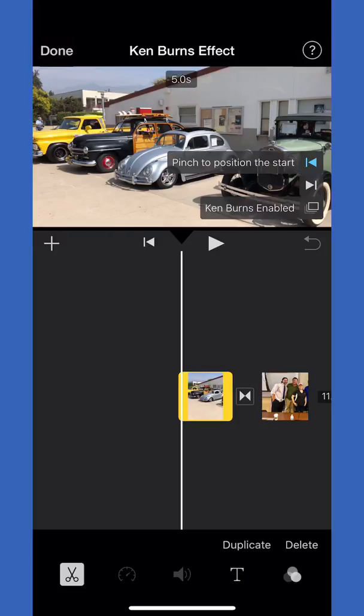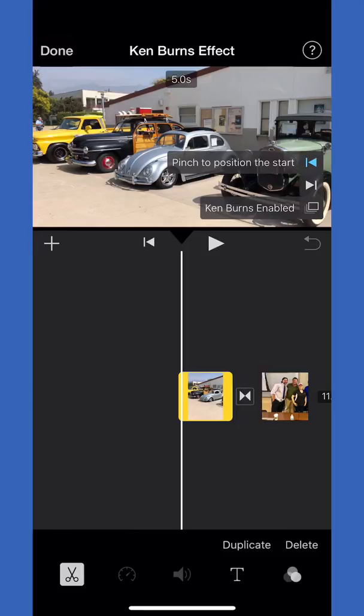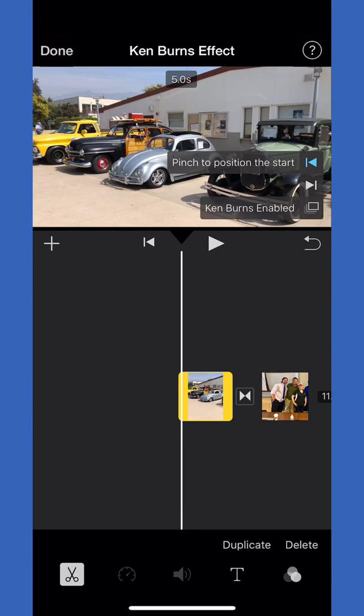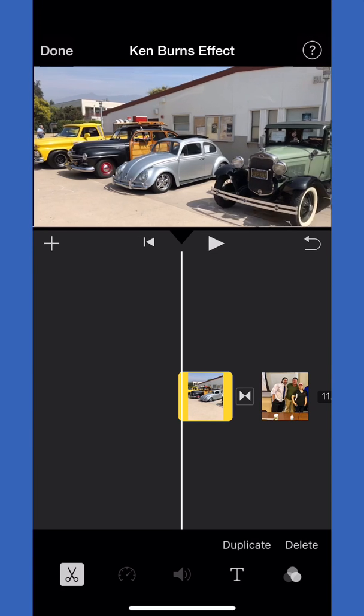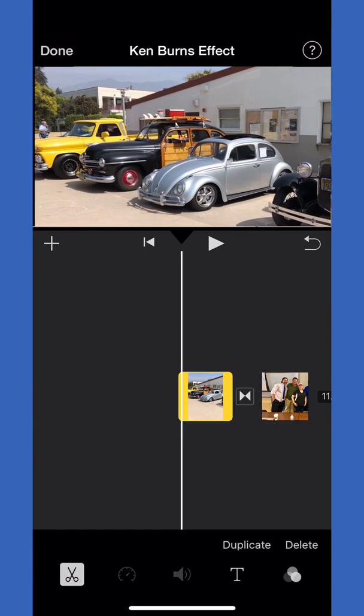Then you'll see the Ken Burns editor pop up in the bottom right. What you can do is pinch in. See it says pinch to position to start. If you're clicked on the left arrow, if that left blue arrow is highlighted, then you're